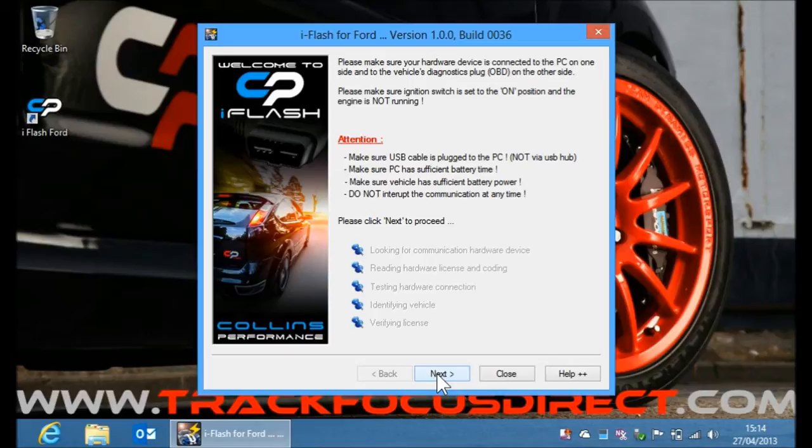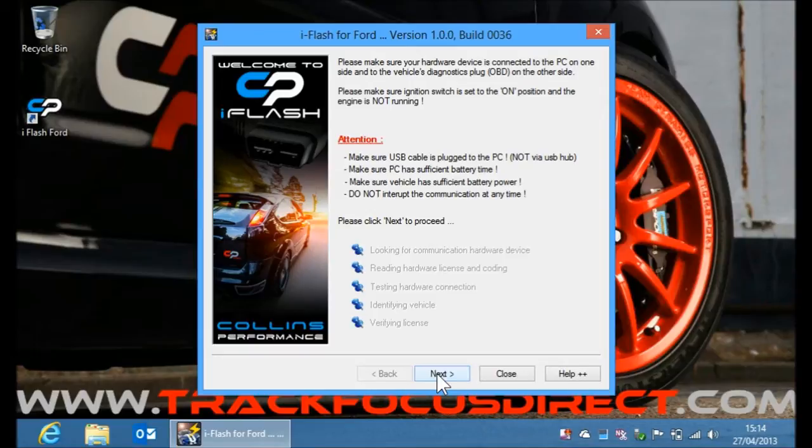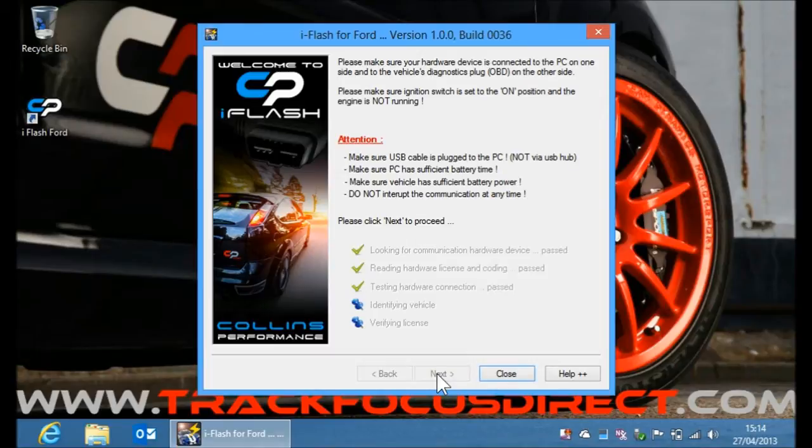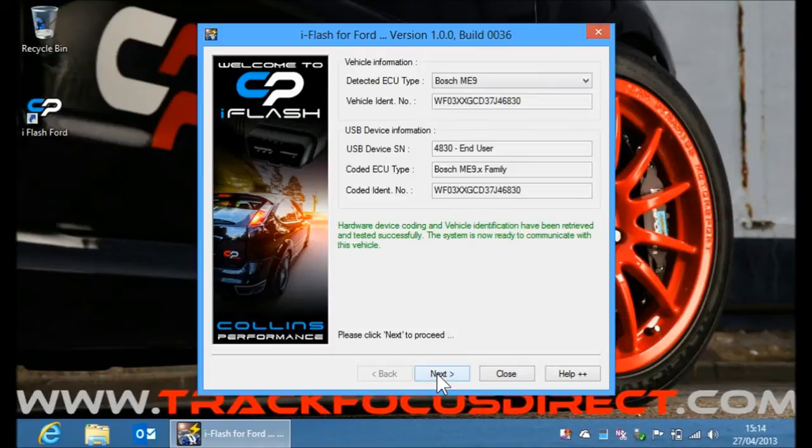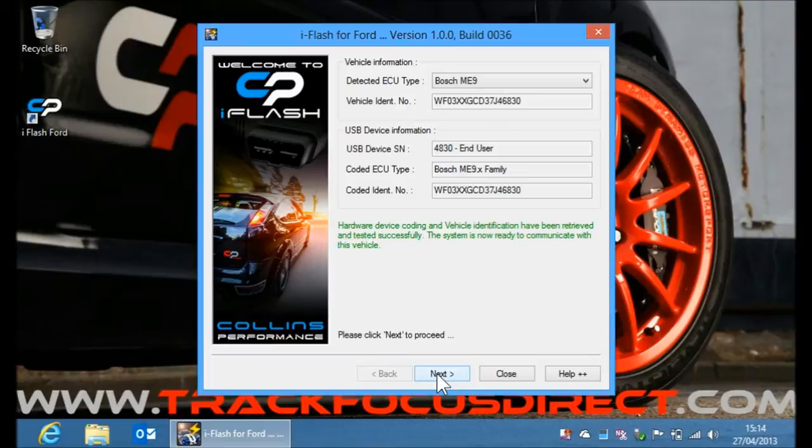My cable has been used before so it's already paired to my vehicle. We won't see the prompt about this, but if you're doing this for the first time you'll get a little message about pairing to the vehicle for the first time. So it's detected my car, my VIN number, everything's good. Press next.